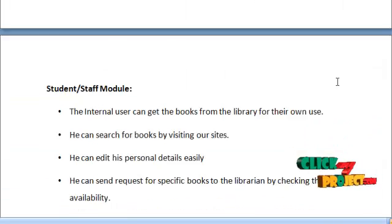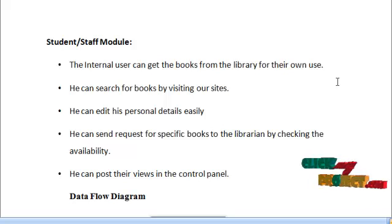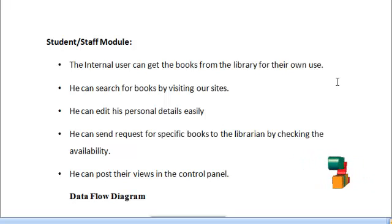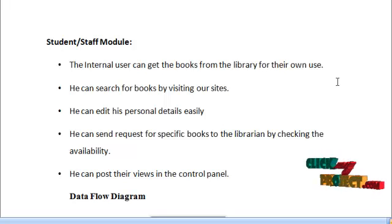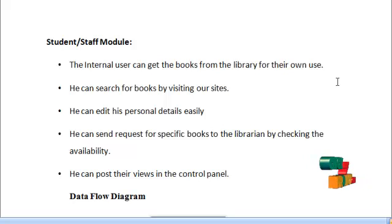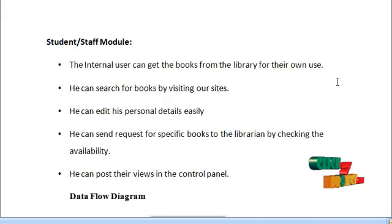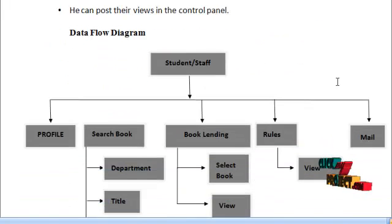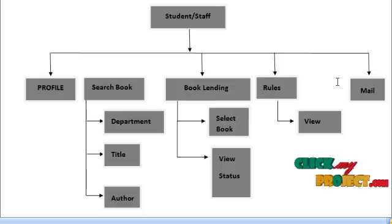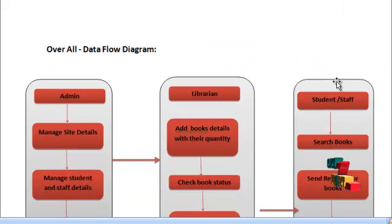The next module is the student and staff module. Internal users can get books from the library for their own use, search for books by visiting the site, and edit their personal details. They can send requests for specific books to the librarian by checking availability and post their views in the control panel. The data flow diagram for student and staff and the overall data flow diagram for the project are shown below.